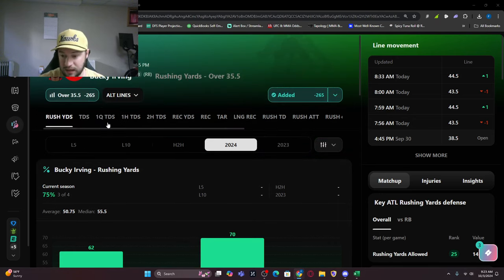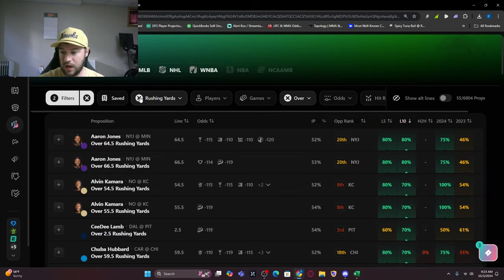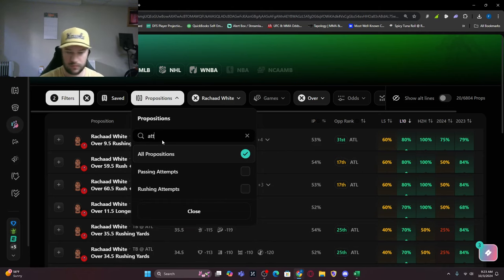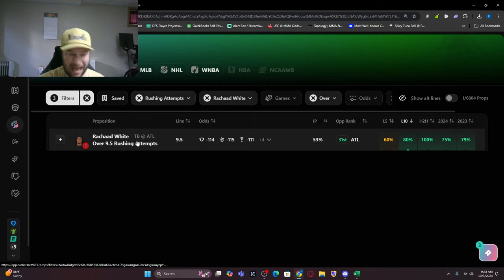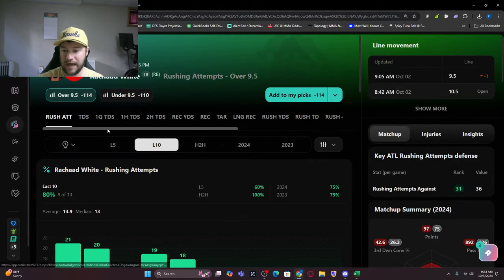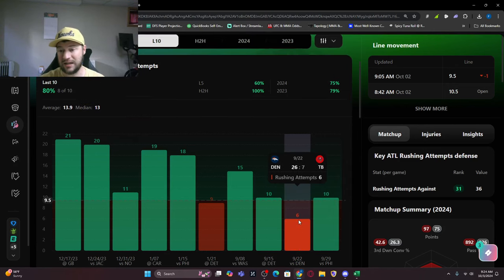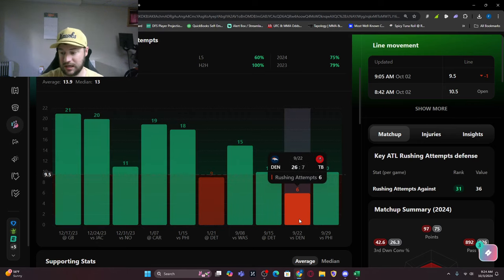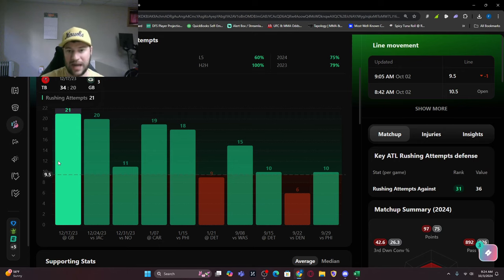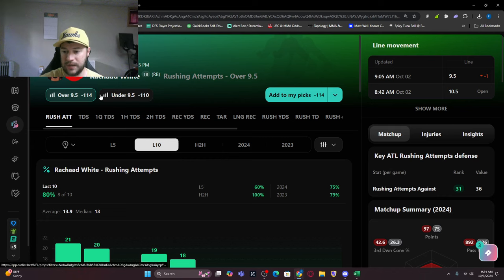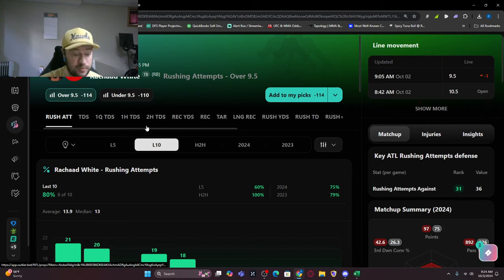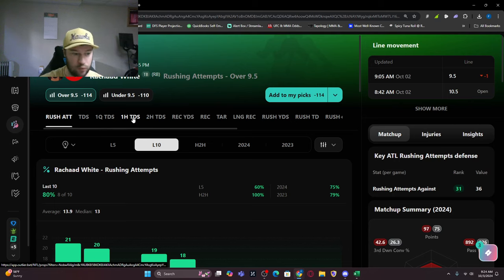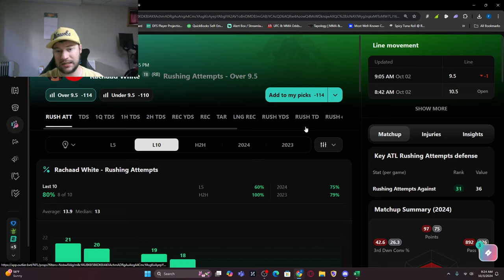Rashad White rushing attempts - we look at that over nine and a half. He's gotten that eight of his last 10 games, 80% of the time. Last game didn't get it, against Denver didn't get it, then got it two in a row and five in a row. If you can find a book where you can tease this down, I would look at about eight plus. It depends on the game script, but it's looking like a close game where I think the run stays in it. I'm not going to take this one, but it's one you could look at if you're building a same game parlay.